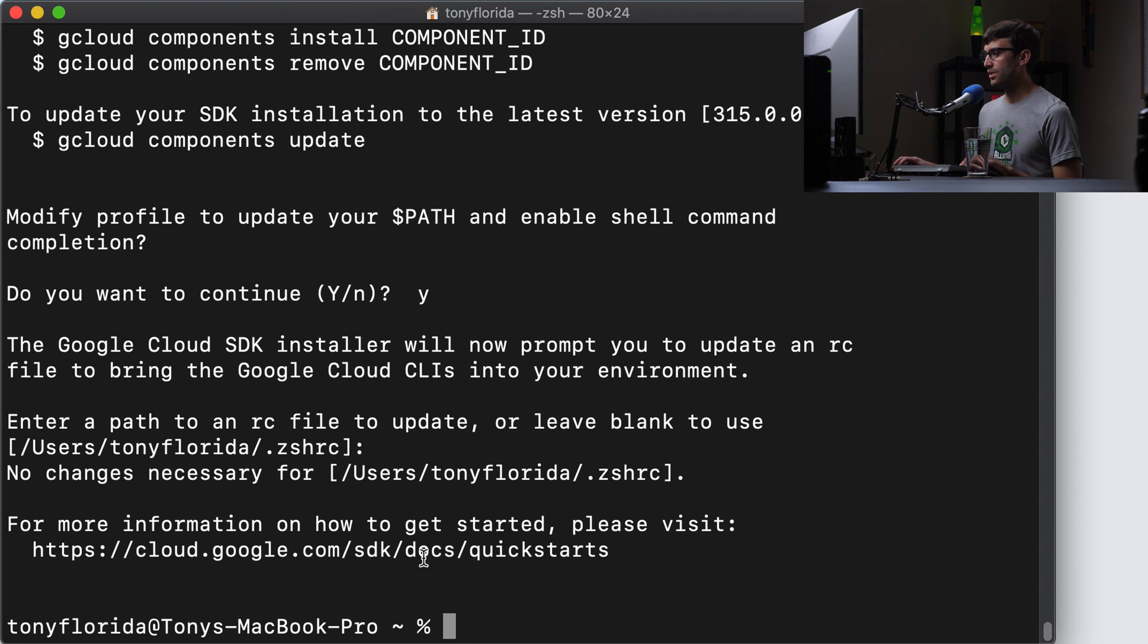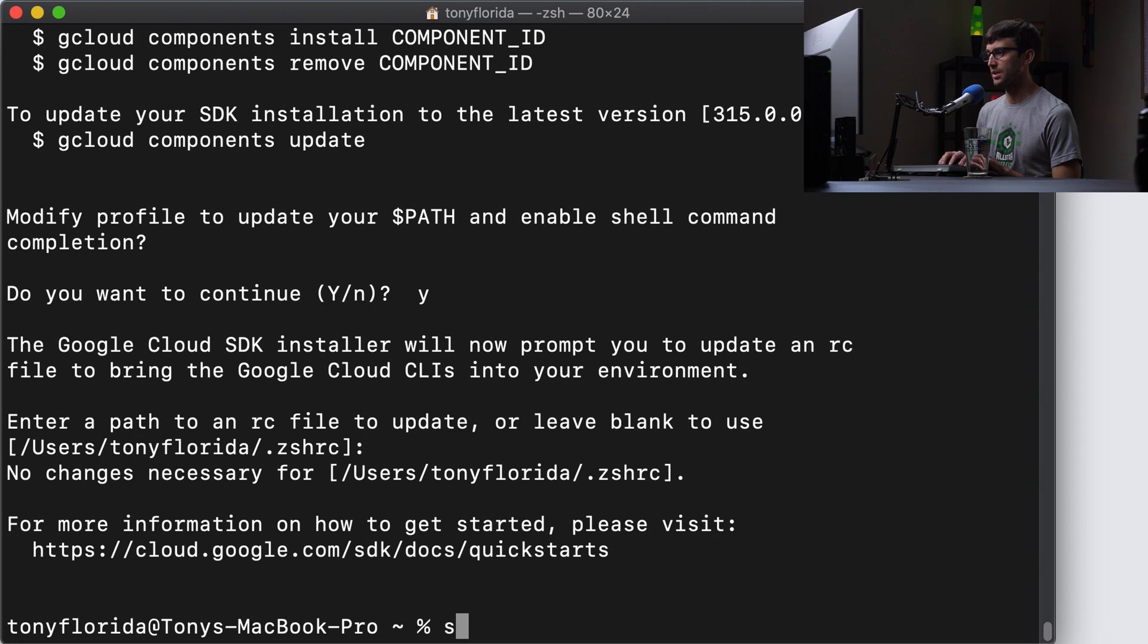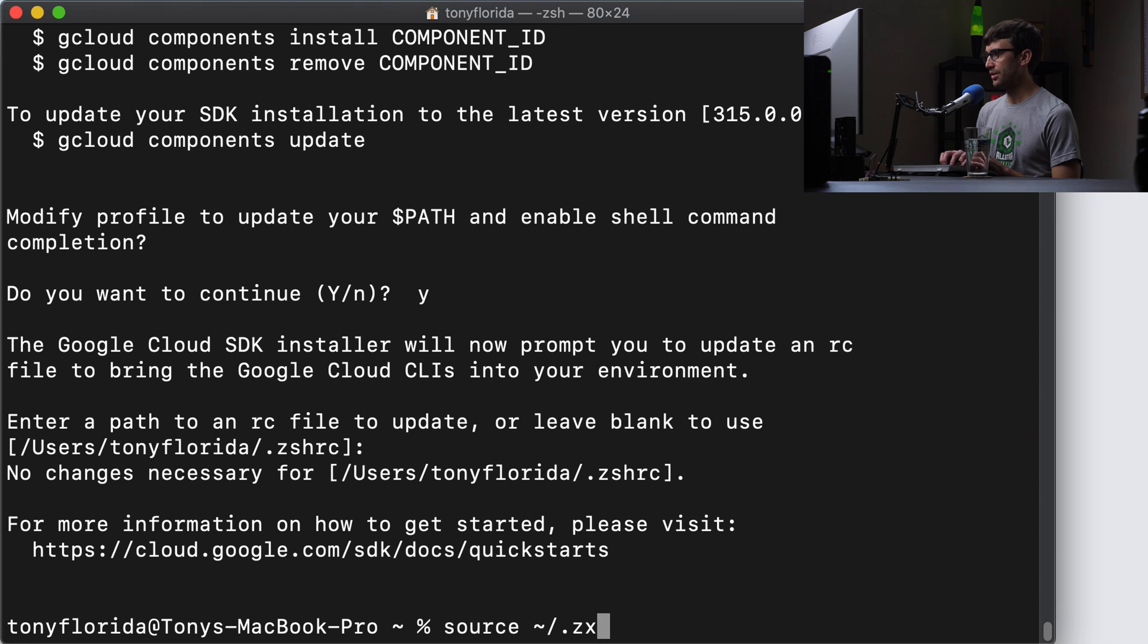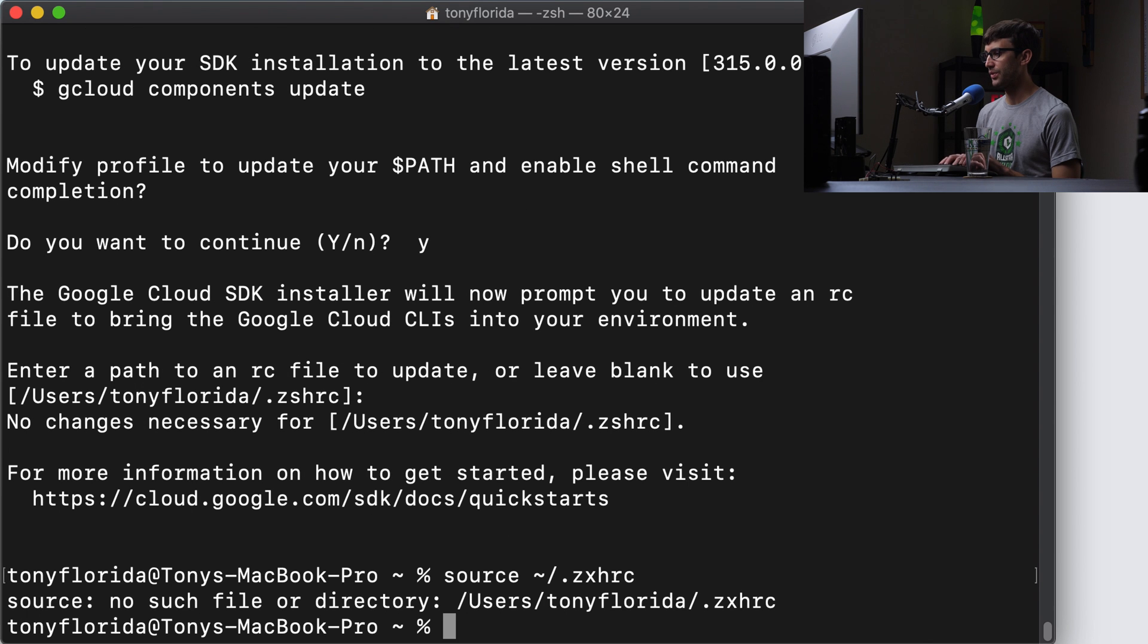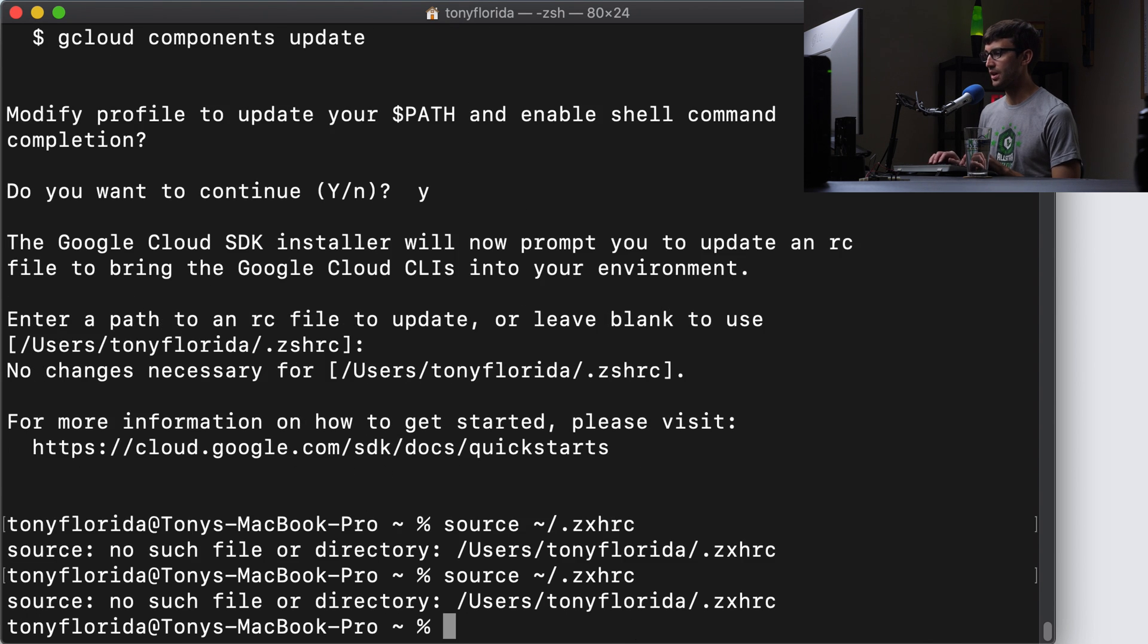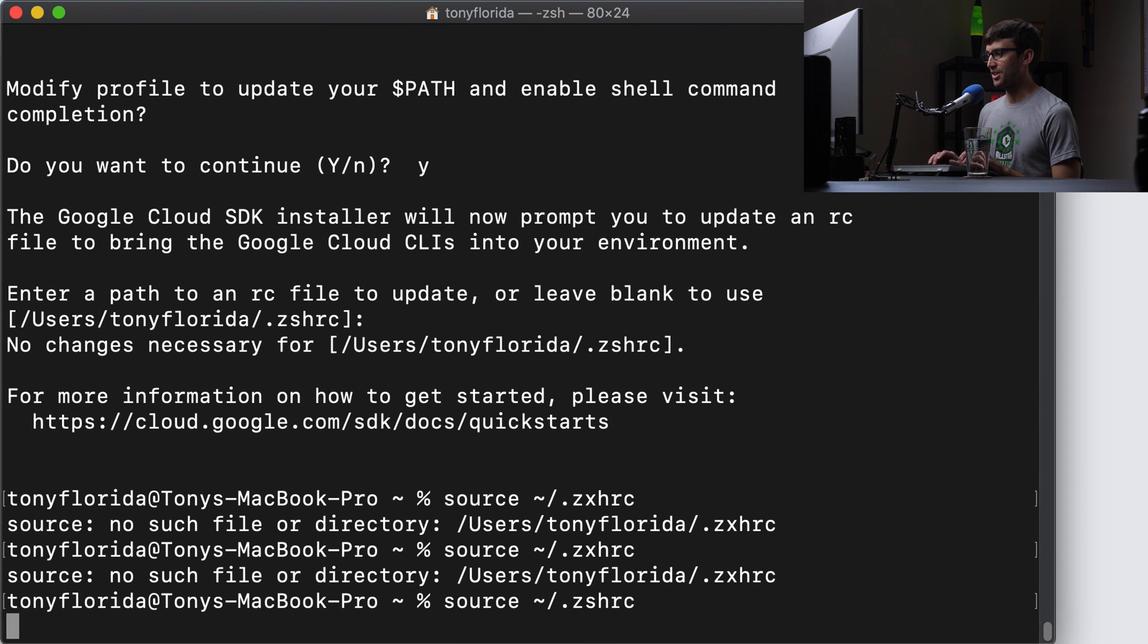I think it doesn't say it explicitly here, but I'm going to just reload my ZSHRC file. And I typed it wrong, ZSHRC. I typed it wrong again, ZSHRC. Okay, there we go.